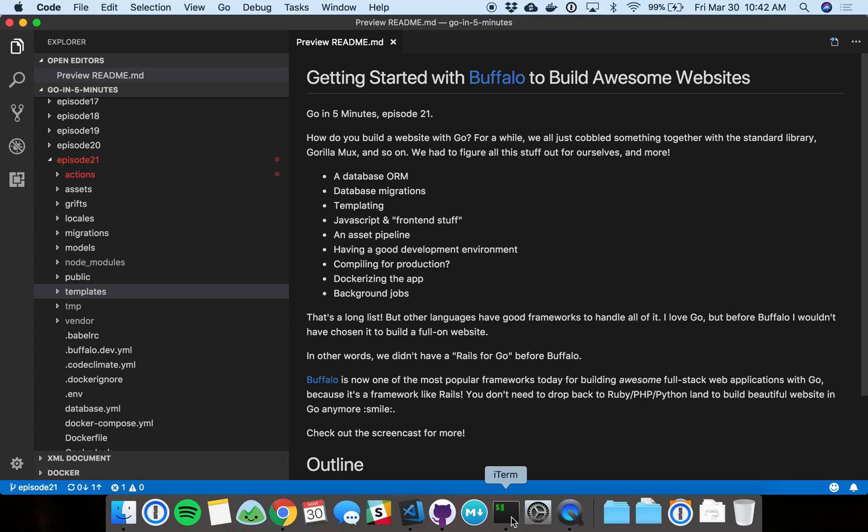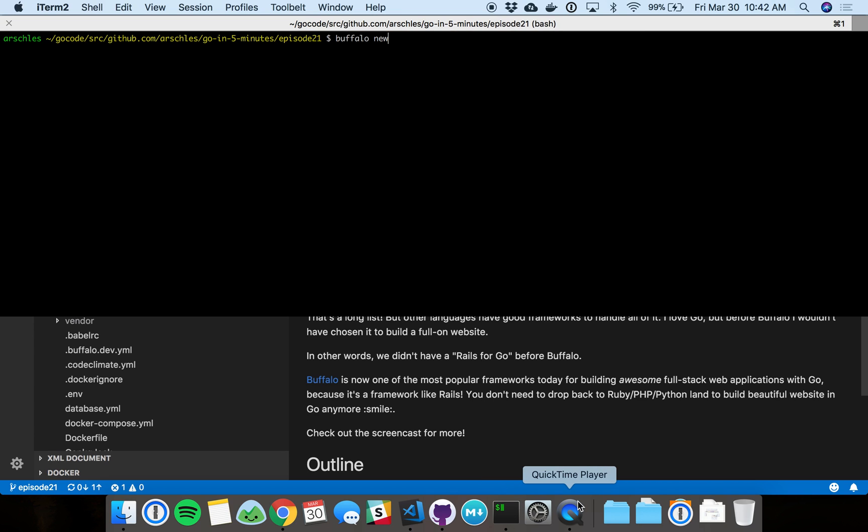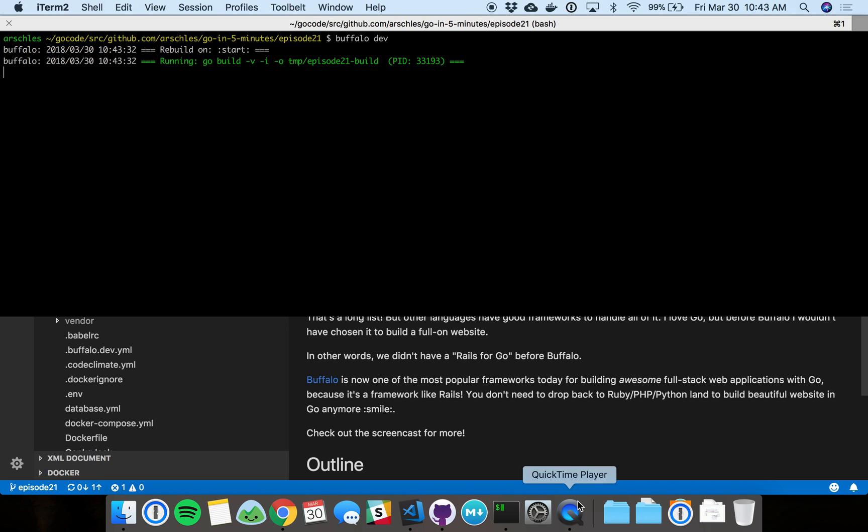Now there's another command we can run called buffalo dev. Buffalo dev is going to do everything we need to set up a development environment. This is going to take care of setting up all the compilation of our Go code. It's actually going to watch our Go files and recompile and restart the server if we change any of the Go files. It's going to compile our JavaScript even. It's going to do the same reloading for our JavaScript. This is all in one command. You don't have to figure out hot code reloading or any of the JavaScript stuff. You just run this one command.